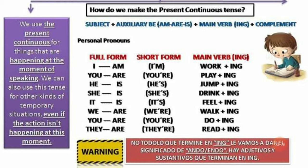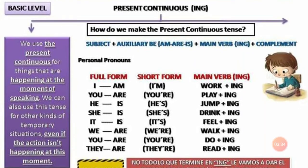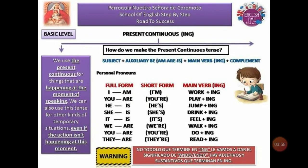Warning: no todo lo que termine en ING le vamos a dar el significado de 'ando' o 'endo'. Hay adjetivos y sustantivos que terminan en ING. Esto siempre lo comparto en clase: esto va a ser así cuando estemos trabajando con un tiempo gramatical continuo. Hay sustantivos, adjetivos, e incluso verbos que actúan como sujeto — eso lo vamos a ver posteriormente. Por ahora, en nivel básico, solo en estos tiempos gramaticales al ING le vamos a dar la traducción de 'ando' o 'endo'.